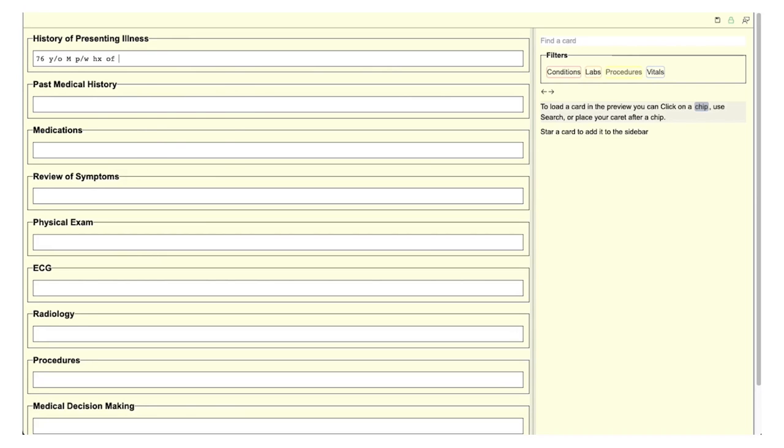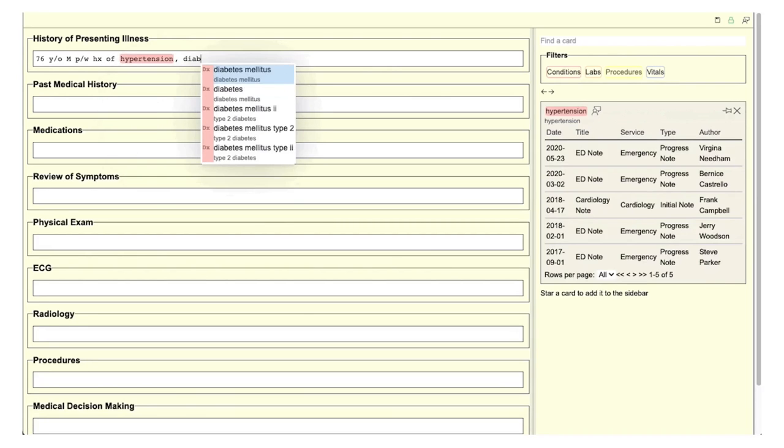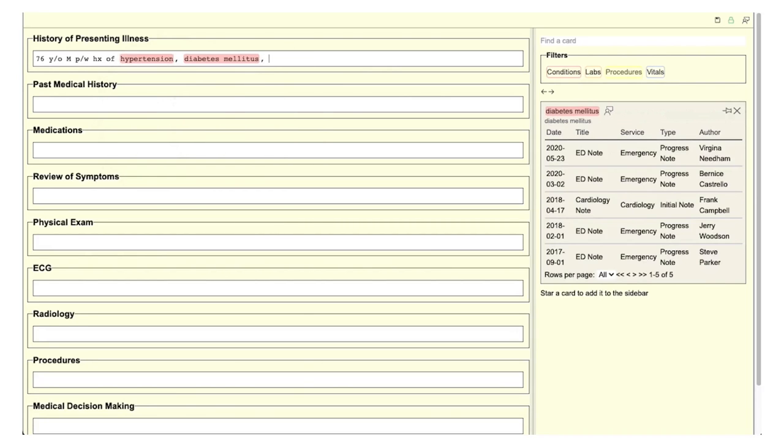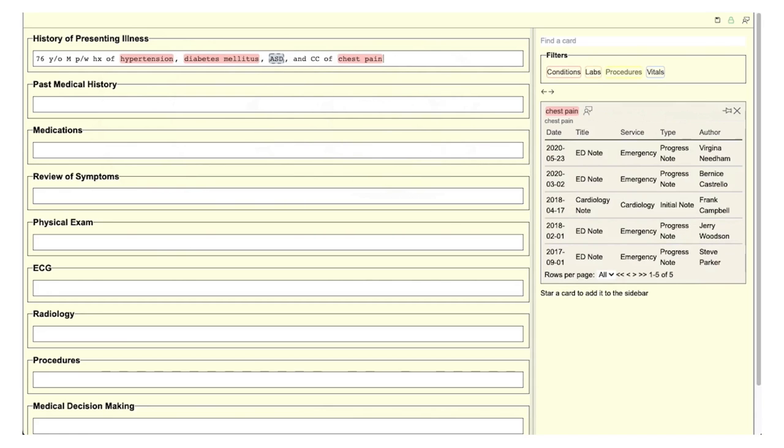Autocomplete is the primary mechanism for structured data capture in MedNotes. We hypothesized that Autocomplete could enable structured data capture while simultaneously decreasing keystroke burden on clinicians.